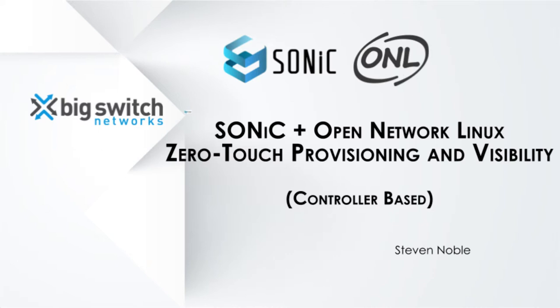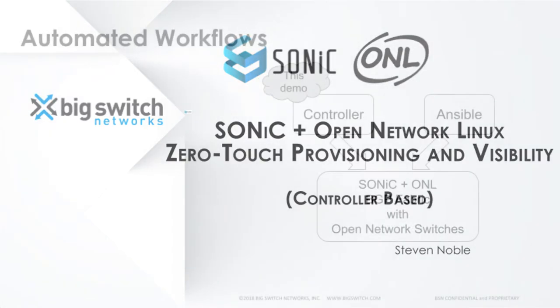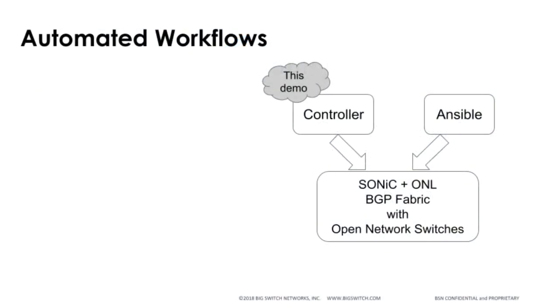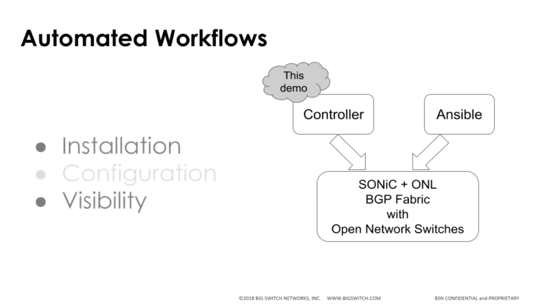This demo will show Sonic plus Open Network Linux using a controller for zero-touch provisioning and visibility. It has been created as part of a series about Sonic plus ONL installation, configuration, and visibility.